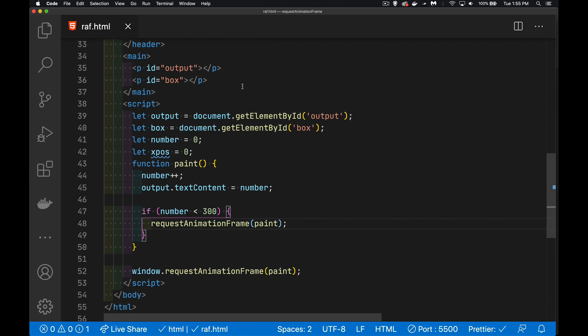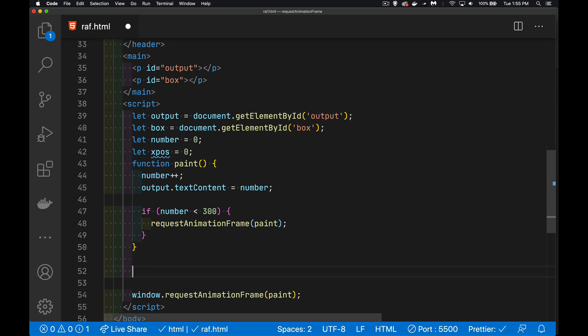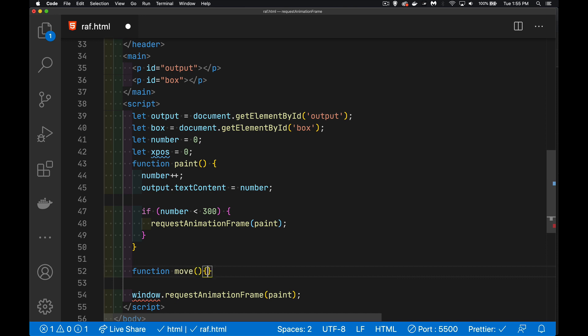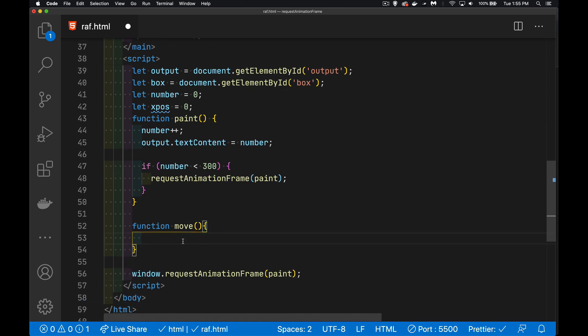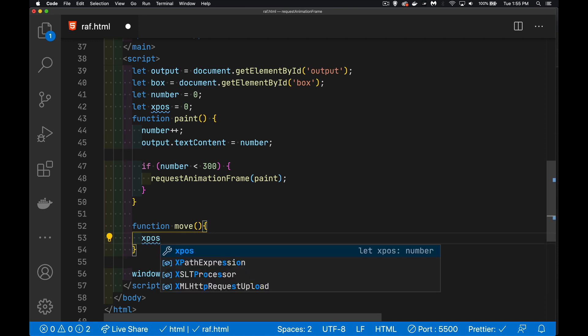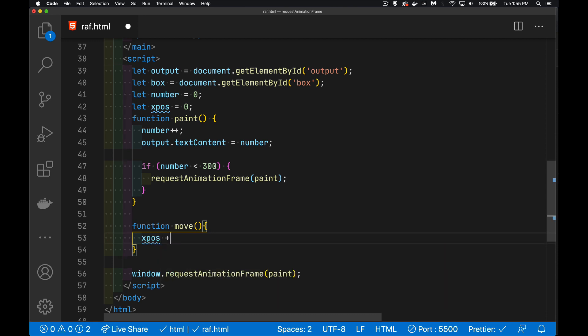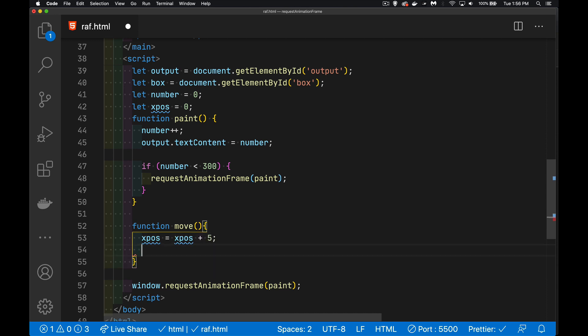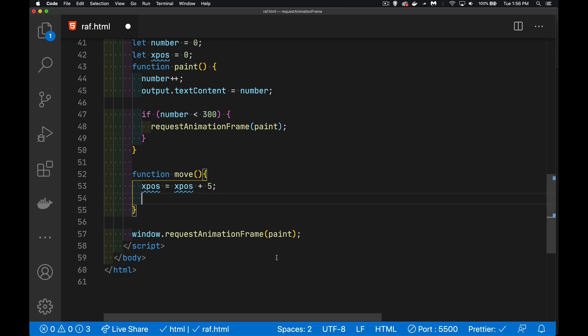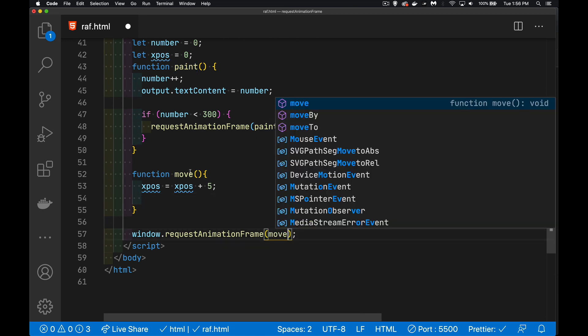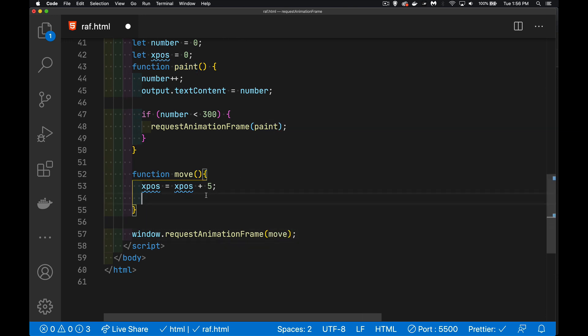All right, let's do something with an actual animation. As the name implies, it's a great way to animate things. So we'll create another function here. I'm going to call it move. And inside of here, we're going to take the x position and similar to what we did above. But instead of just adding one to it, I'm going to add five pixels to this thing every time the function gets called. So I'm going to change this from paint to calling the move function.